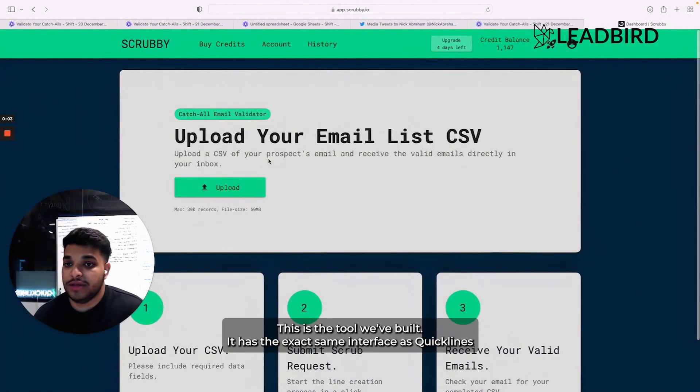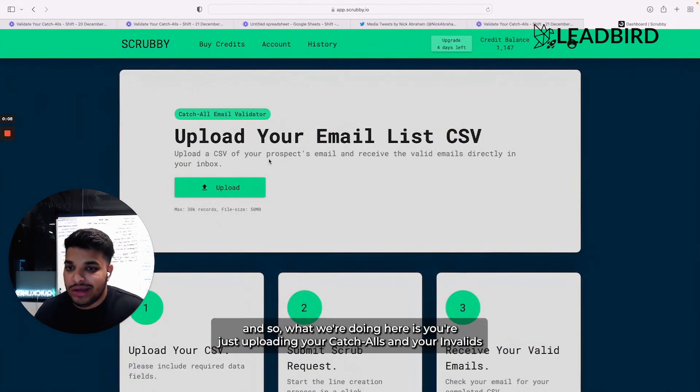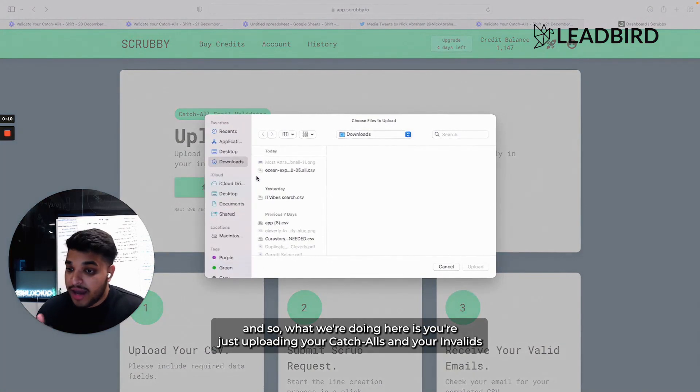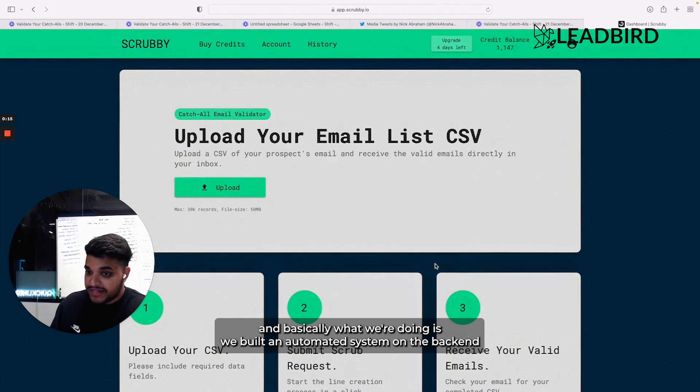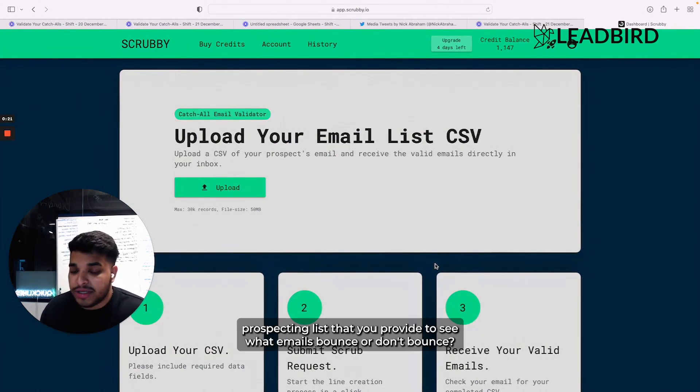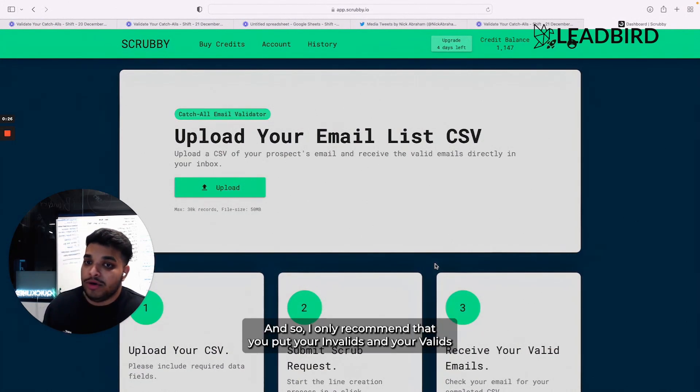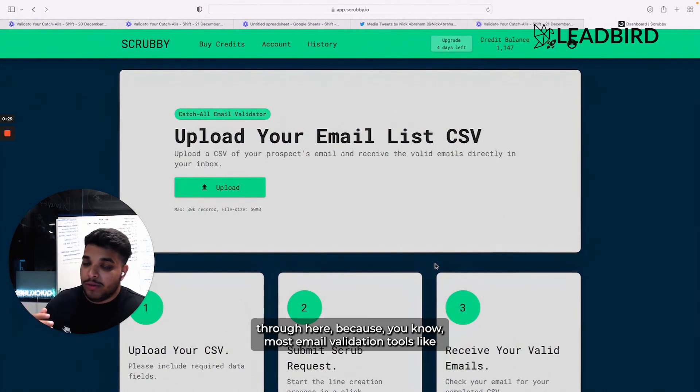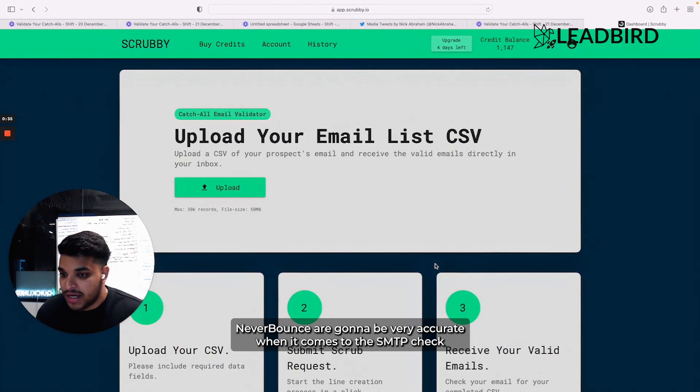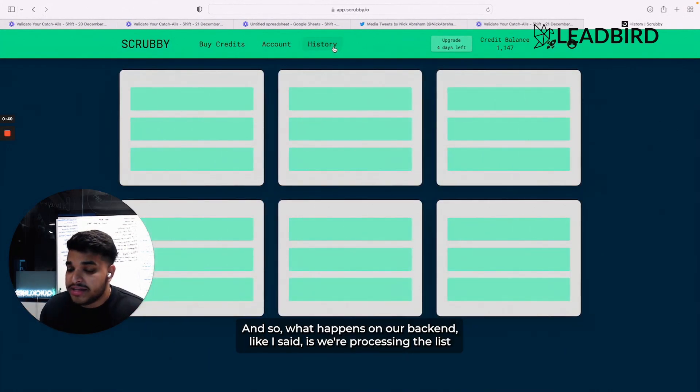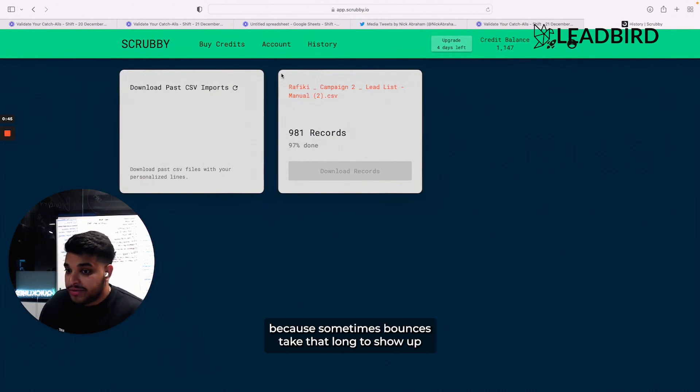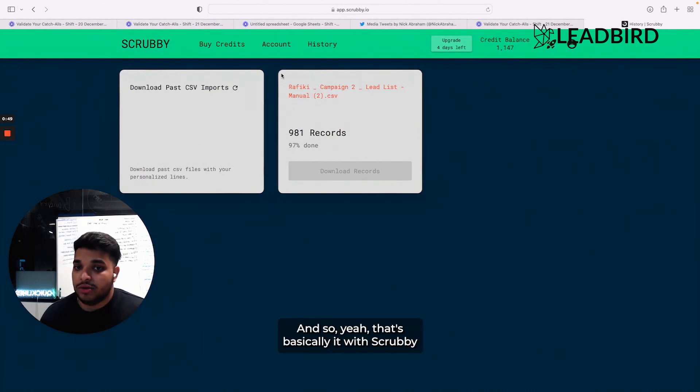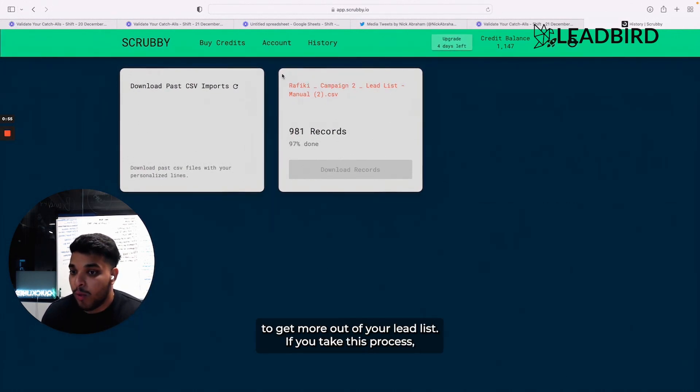All right, so this is Scrubby. This is a tool we built. It has the exact same interface as Quick Lines. What we're doing here is you're just uploading your catch-alls and your invalids. Basically what we're doing is we built an automated system in the back end to use a ton of Gmail burner accounts to send blank emails to your prospecting list that you provide to see what emails bounce or don't bounce. I only recommend that you put your invalids and your catch-alls through here because most email validation tools like NeverBounce are going to be very accurate when it comes to the SMTP check. So what happens on our back end is we're processing the list. The list will take anywhere from 48 hours to 72 hours to process because sometimes bounces take that long to show up. That's basically it with Scrubby and how you want to go through validating your catch-alls to get more out of your lead list.